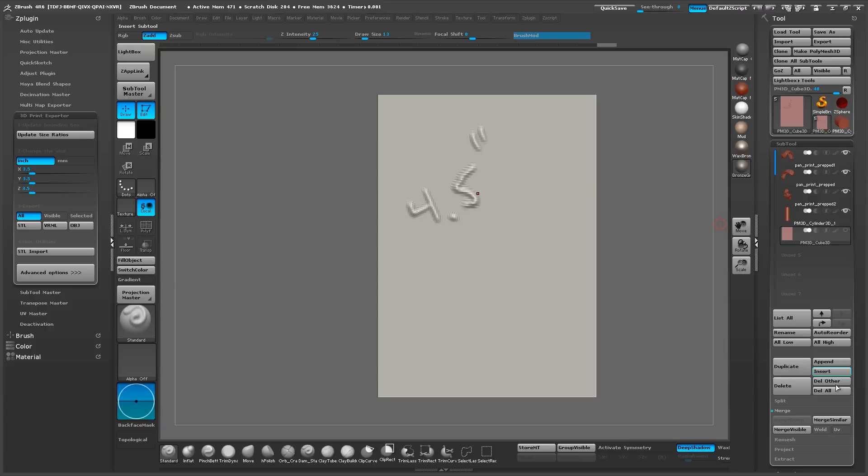And you can also rename this one here, I do that as well. So I just go for 4.5 inch.